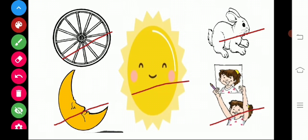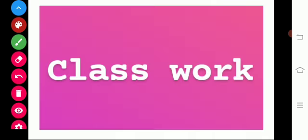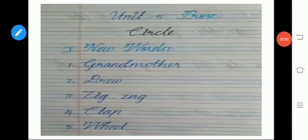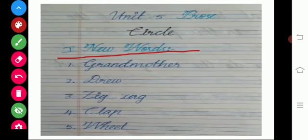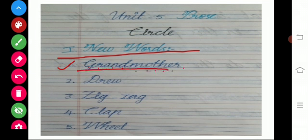I hope you all recall this story. Shall we move to our classwork? First Roman numeral is new words. First word is grandmother. Grandmother — G-R-A-N-D-M-O-T-H-E-R. Grandmother.